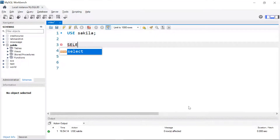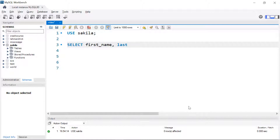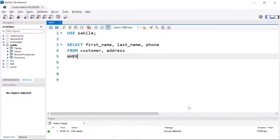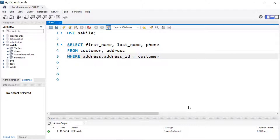We're going to start just like we would for any other query. We're going to SELECT first name, last name, and then the phone — listing everything we want in the result set. Then we're going to list all the tables we need: customer and address. In the WHERE clause, we're going to match up the address ID, which is the common field between those two tables, so that we display the correct name with the correct phone number. It's going to be address.address_ID set equal to customer.address_ID.